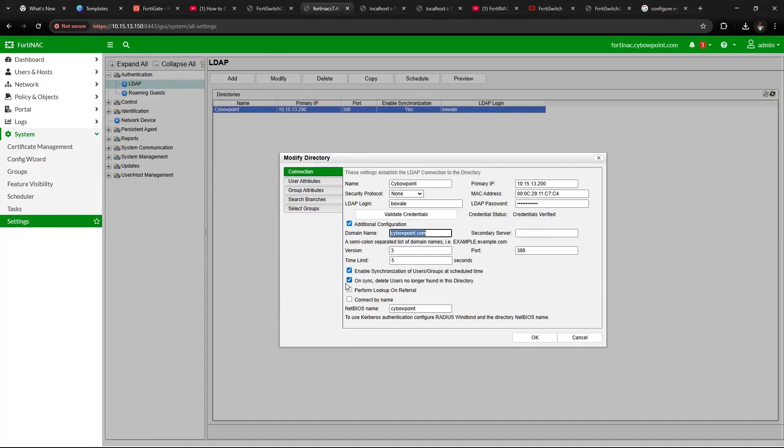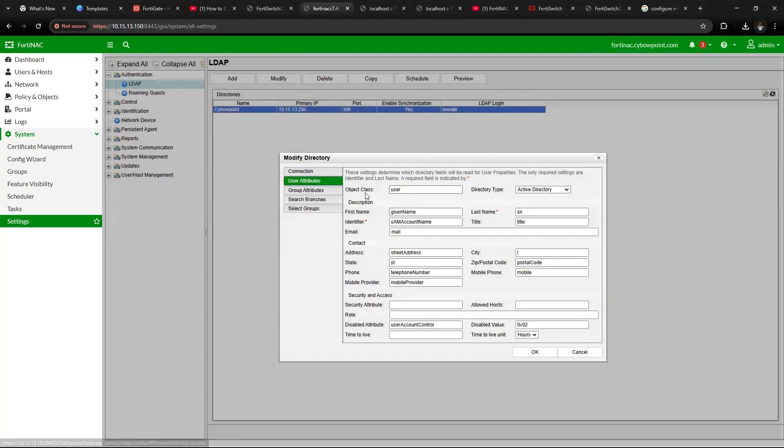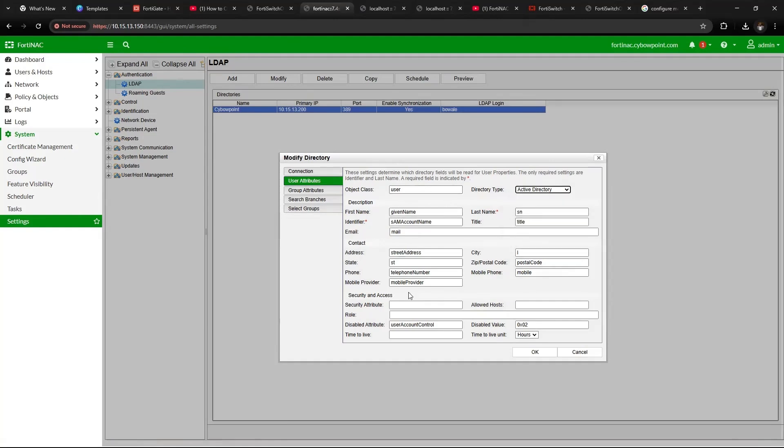Then also enable on sync the LDAP users no longer found in this directory so that FortiNAC will keep itself up to date. Then put the first word of your domain name here. So you click, go to user attributes, under here you click Active Directory and all other information here will be populated.